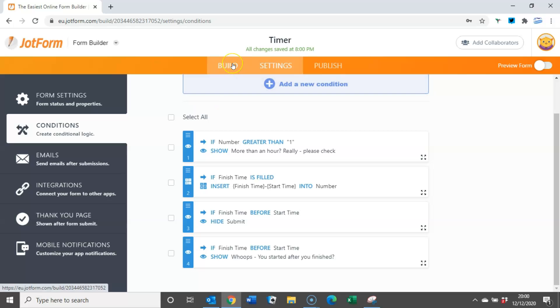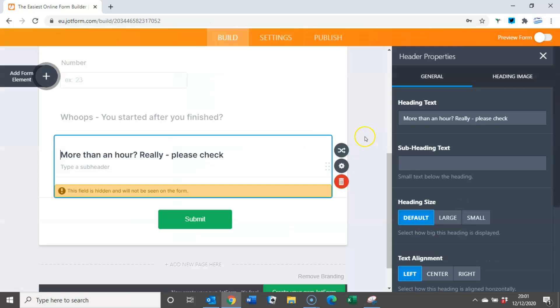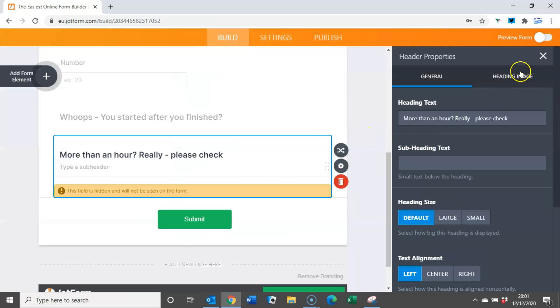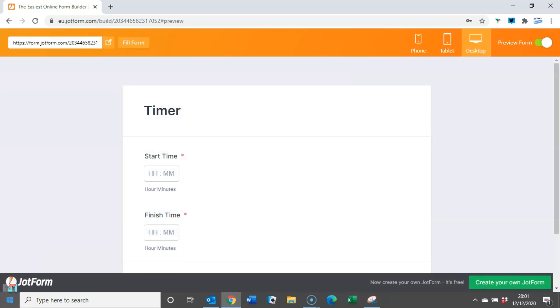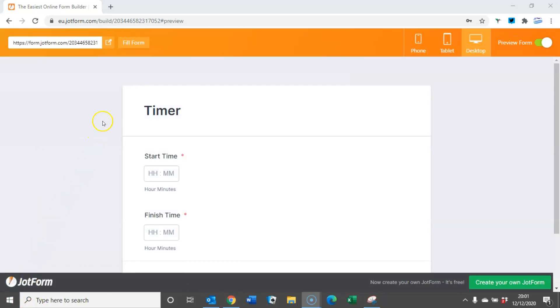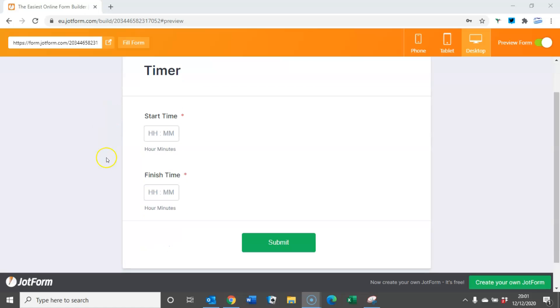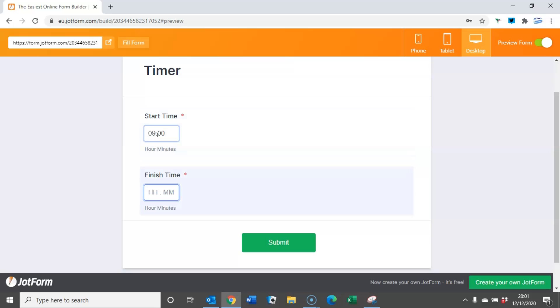So if we go back to the build screen and let's do a test now by using the preview form here. You can see that all we're seeing initially is the start time, the finish time, and a submit button.